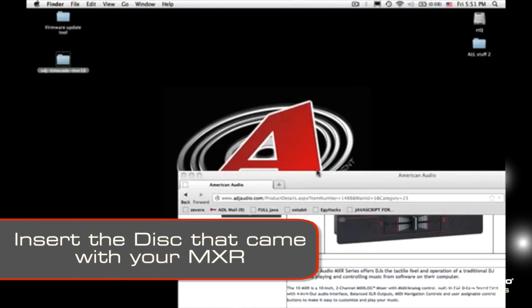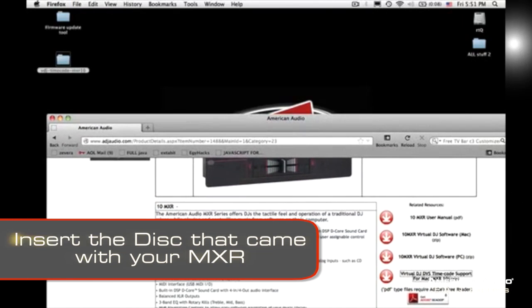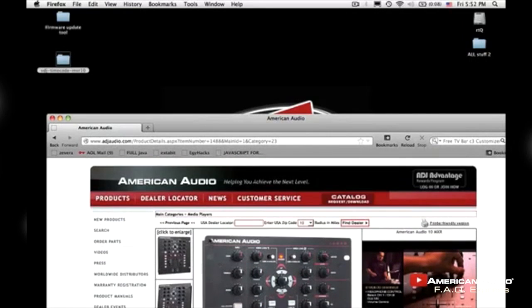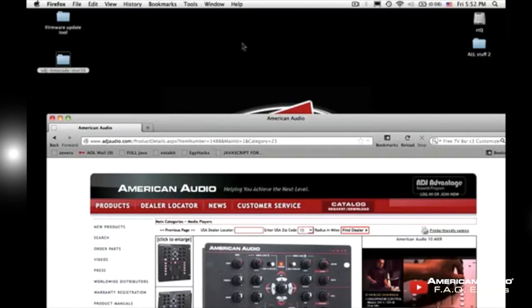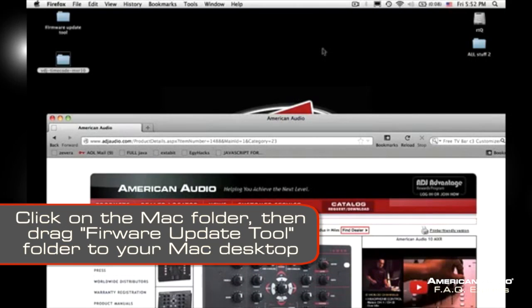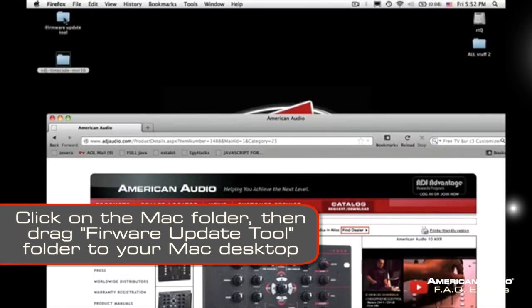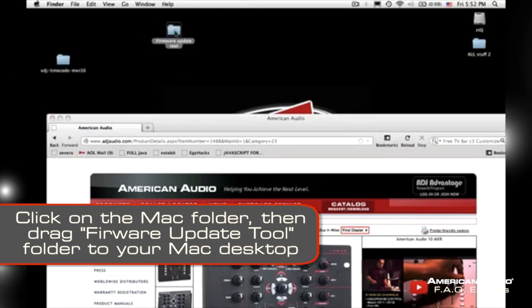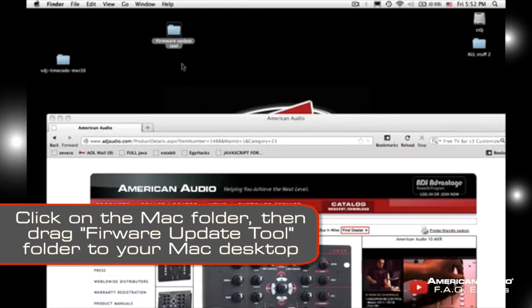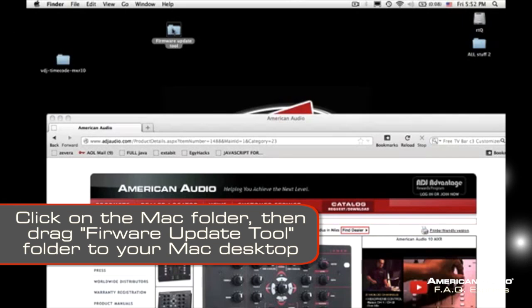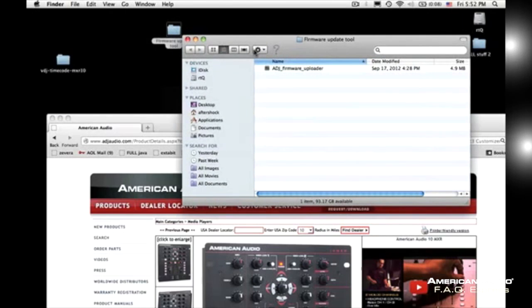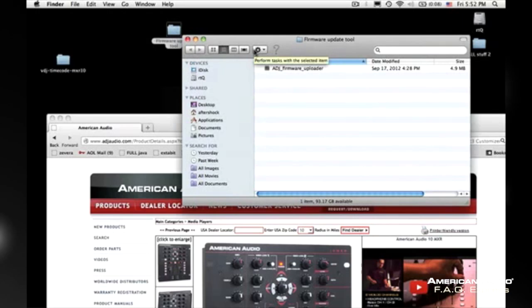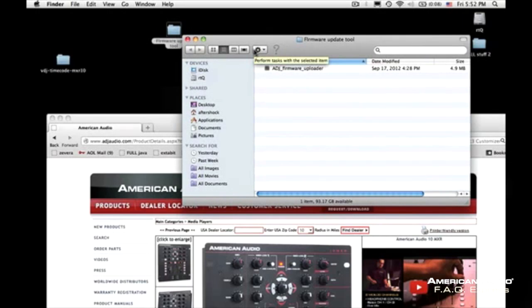Now you're going to insert that disc that came with your 10MXR that came in the box. You're going to load that in. And then within that disc, you're going to click on the Mac folder. Then you're going to find this little folder within that Mac folder. It's a firmware update tool. So you're going to double-click on that, drag it to your desktop out of the software DVD or disc onto your desktop. And it's an ADJ firmware uploader. Double-click on that.